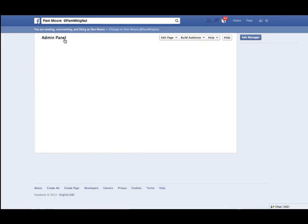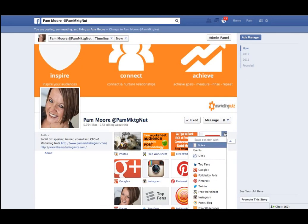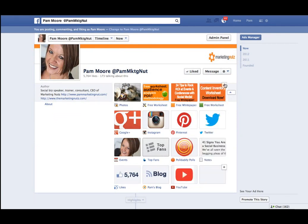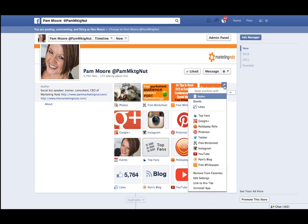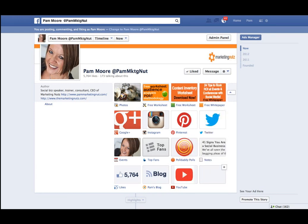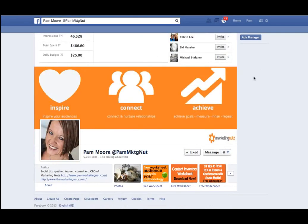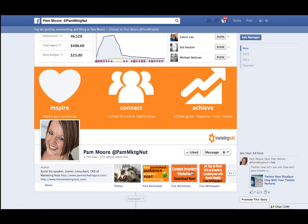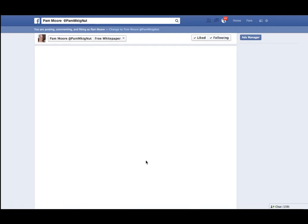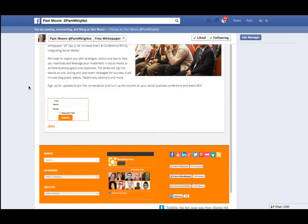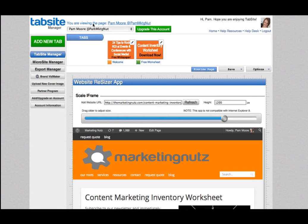The other thing you may want to do is move the tab wherever you want it to be. Unfortunately you cannot drag and drop tabs on Facebook — what you do is click on the little edit icon and select whatever tab or app you want to appear there. So now I have options for people to download a Post Audience Analysis Worksheet, a Content Inventory Worksheet, and a free white paper on social media for events — also created with TabSite. Go check out TabSite.com, and Mike Gingrich is a great contact if you have any questions.